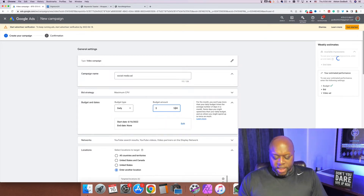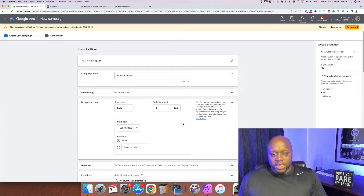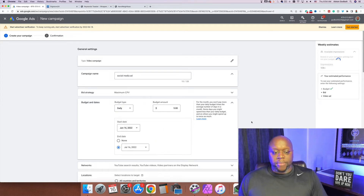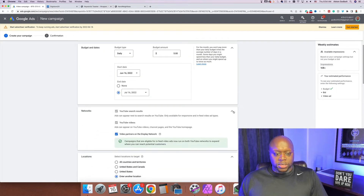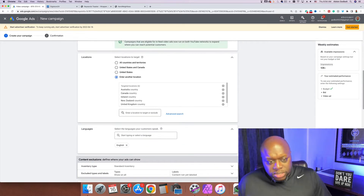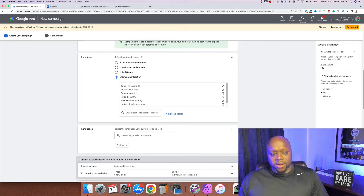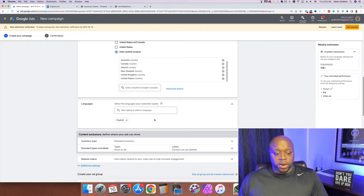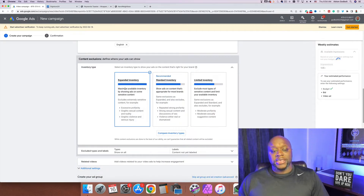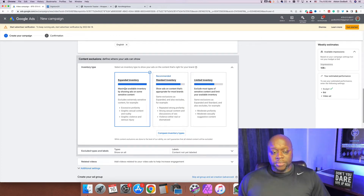We want to set an end date so we're not endlessly spending money, so we'll set it for one month — five dollars per day for one month. Next, click on Networks and uncheck Video Partners on the Display Network. After that I like to use the big five countries: Australia, Canada, Ireland, New Zealand, United Kingdom, and United States. Then select English or whatever language you're targeting.